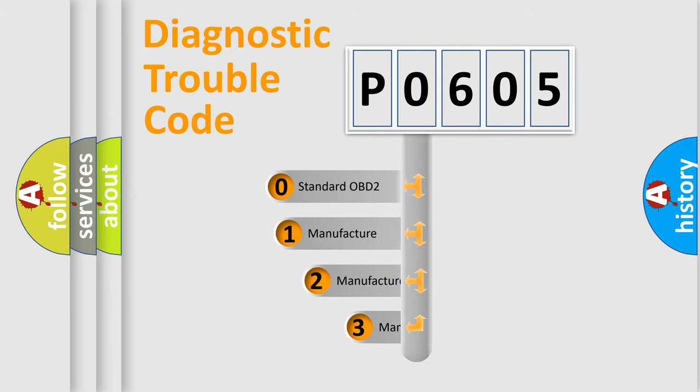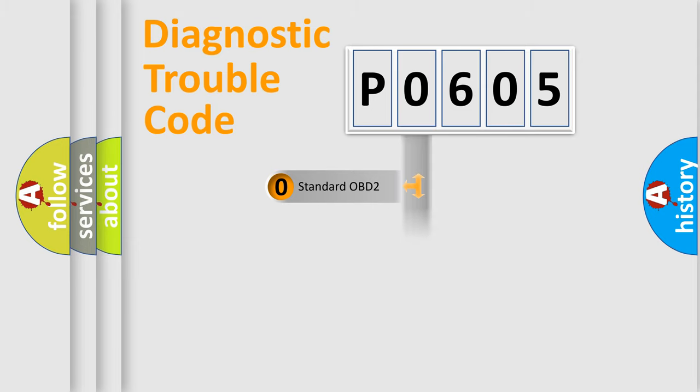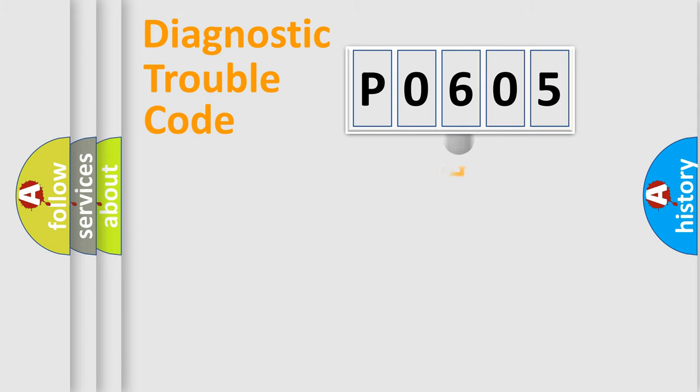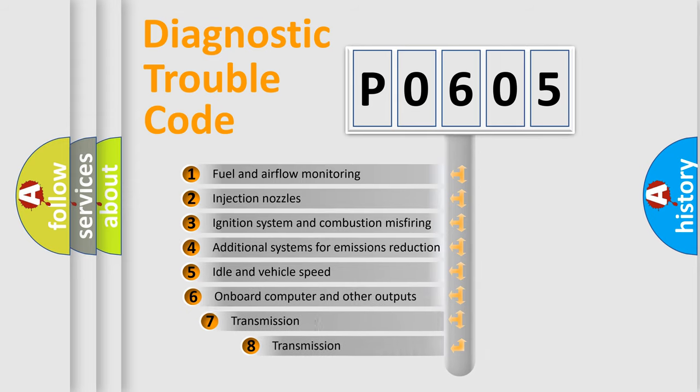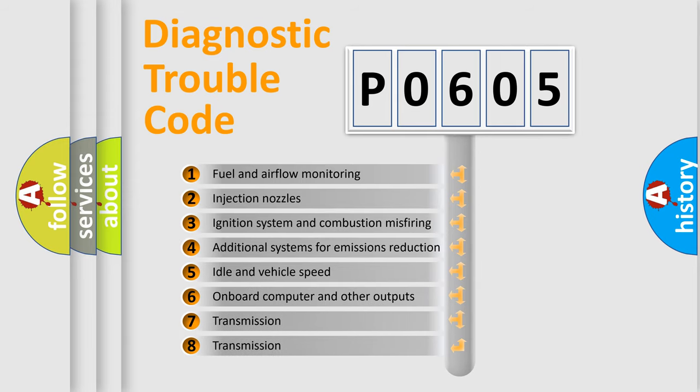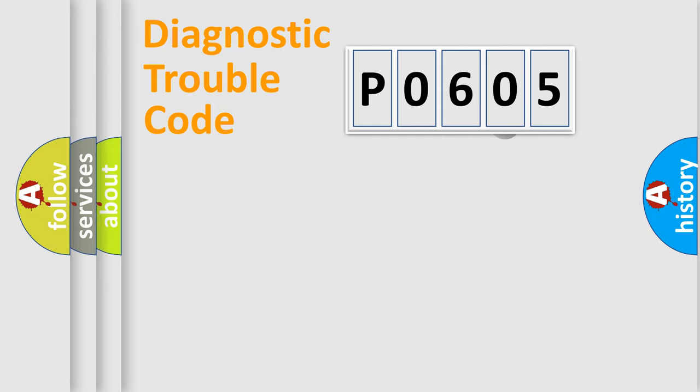If the second character is expressed as zero, it is a standardized error. In the case of numbers 1, 2, 3, it is a manufacturer-specific error. The third character specifies a subset of errors. The distribution shown is valid only for the standardized DTC code.